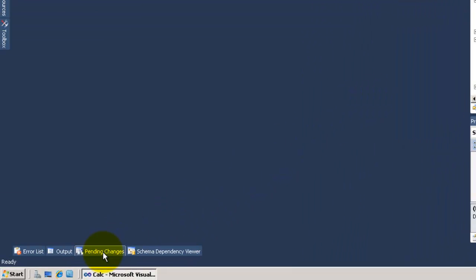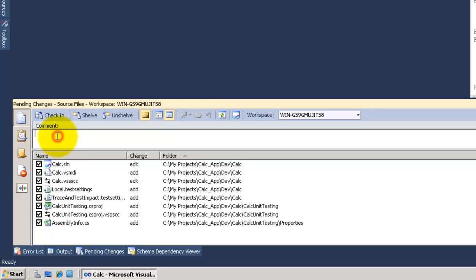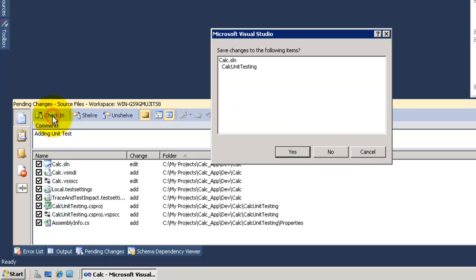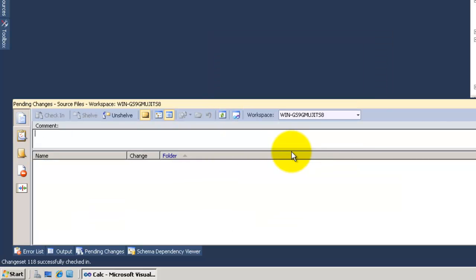Now go to pending changes to check in the unit testing project. Click yes and successful.